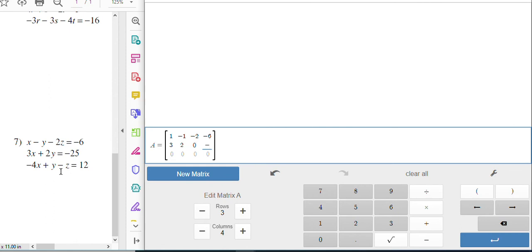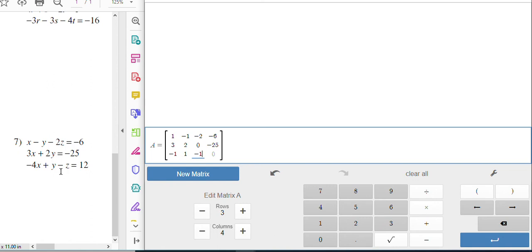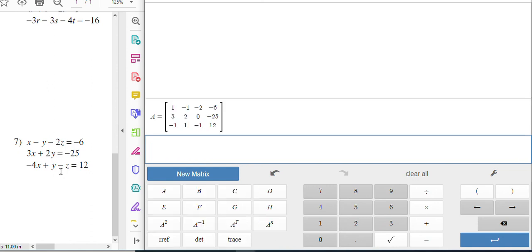And then you can continue on filling in the rest of it. You can put in negative four for X, one for Y, negative one Z, and then 12. And now you have your new matrix in.